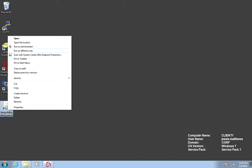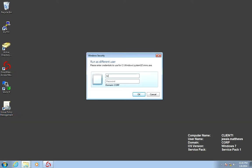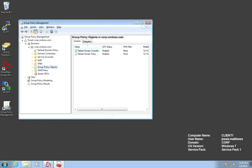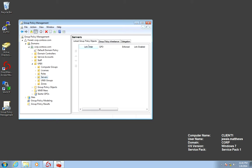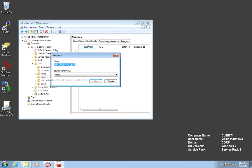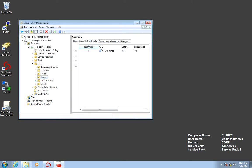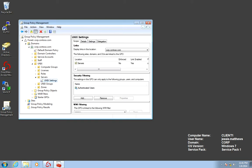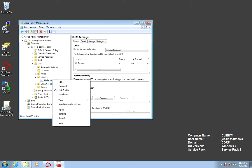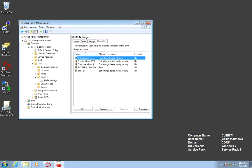So I'm going to launch Group Policy Management as Bryant and I'm going to create a GPO and delegate it to Jesse. I'm going to go to my domain, expand the Unix OU, and link the GPO at this level because I want only that this GPO applies to the computers that are sitting in there, which are my Unix Linux systems. I'm going to call it Unix Settings, and because I want Jesse to be able to edit this GPO, I'm going to go ahead and delegate the object to him.